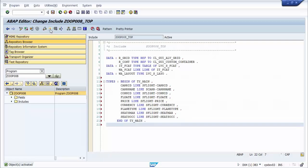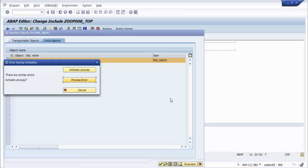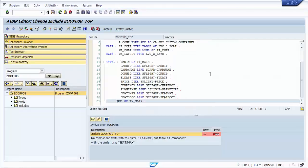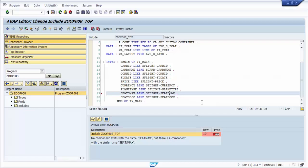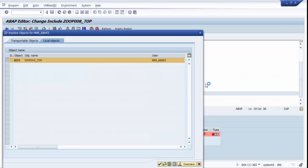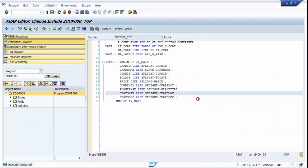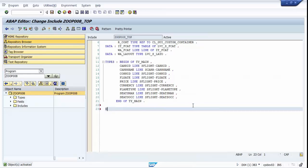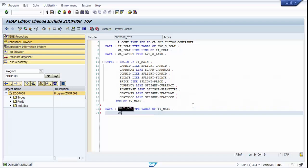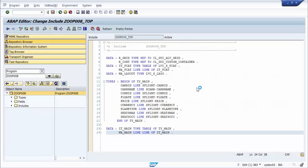We activate first, and there is an error. We activate again. We create an internal table with name ITMain for storing data that we want to show in the ALV, and a working area for internal table ITMain. We activate the program.